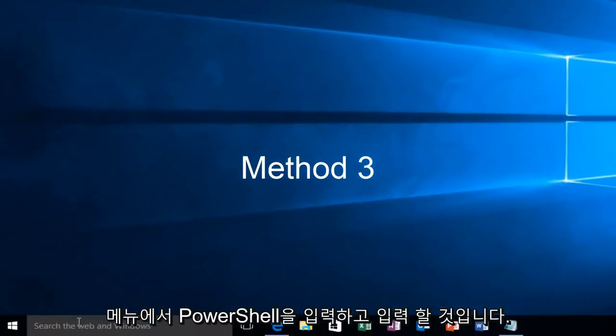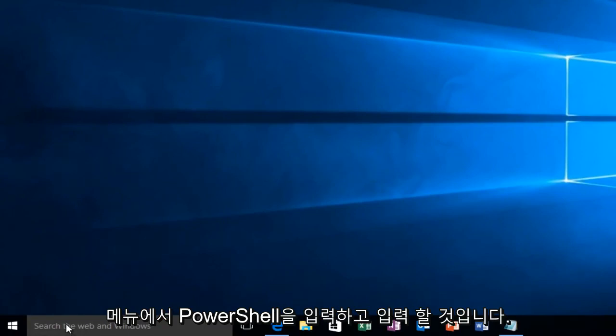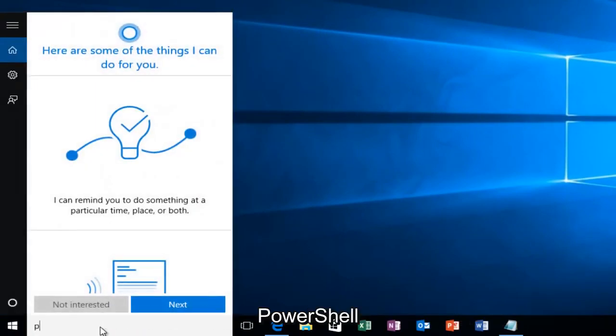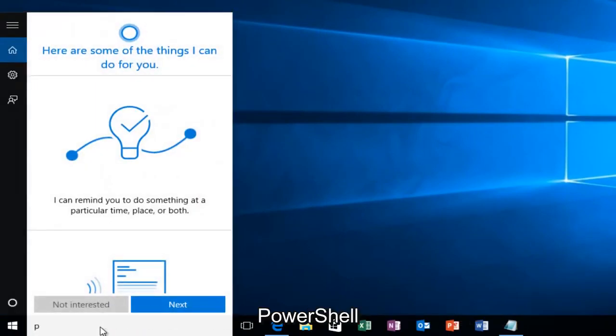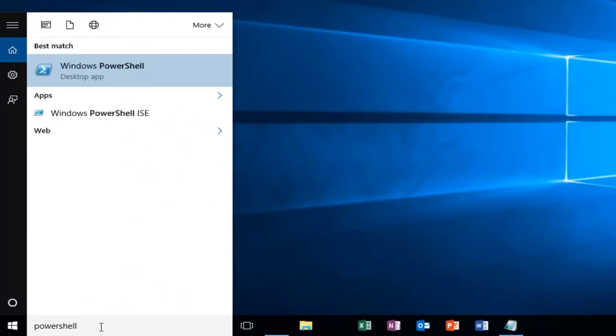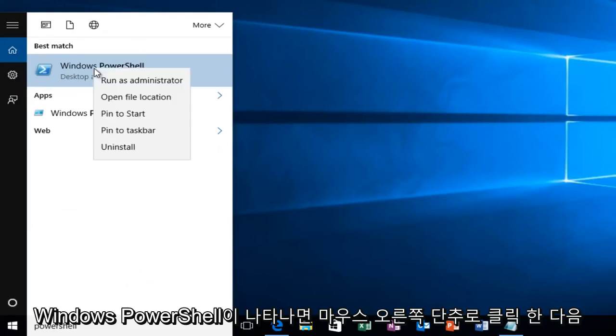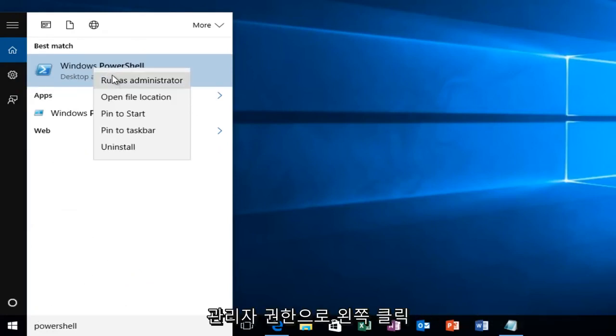Head over to the Start menu and type in PowerShell. Windows PowerShell should come up. Right-click on it, and then left-click on Run as Administrator.